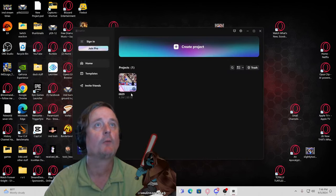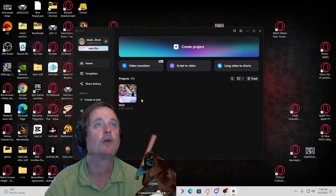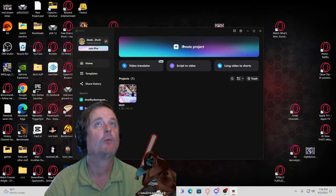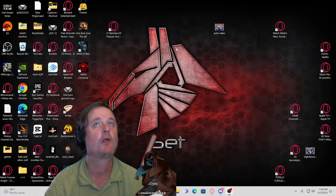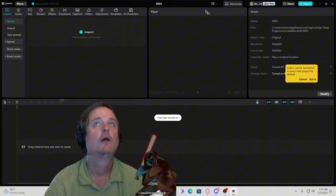We'll do create a project, so you're going to hit this plus button with your left mouse. Okay, so we're going to import the video now.